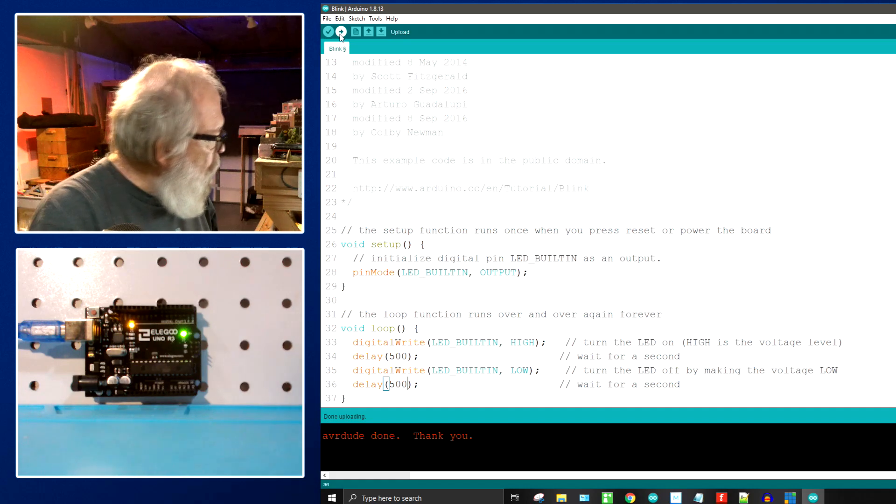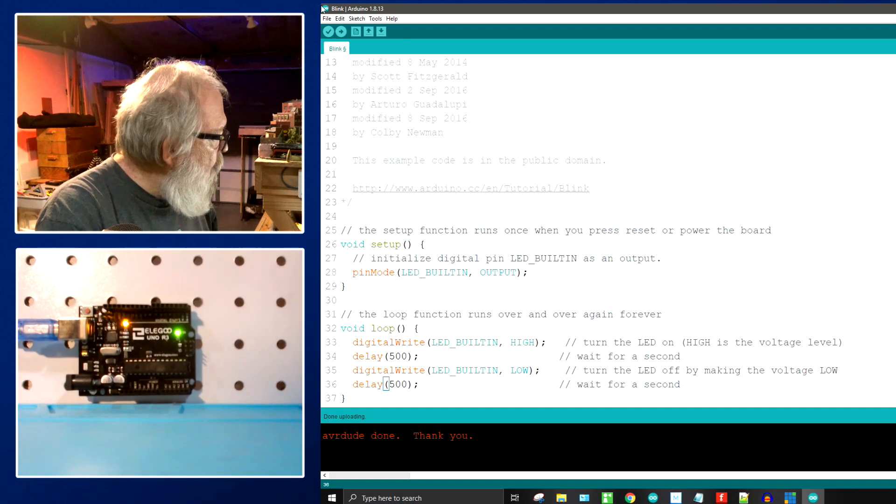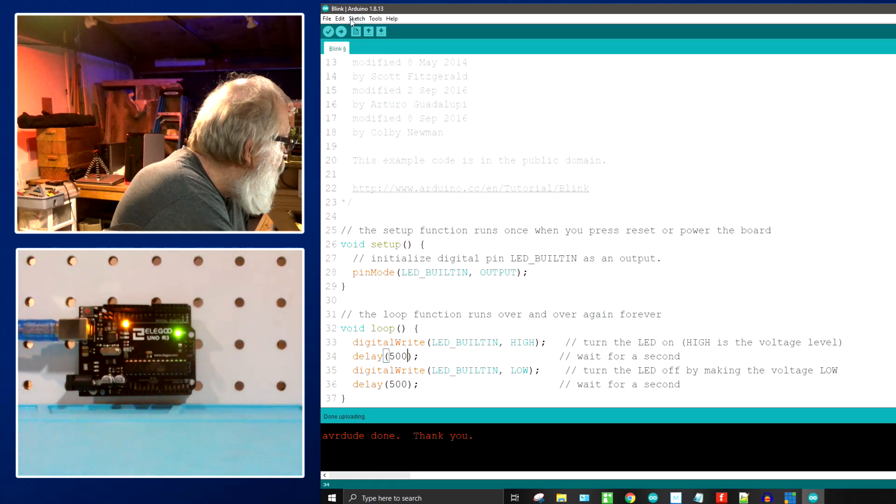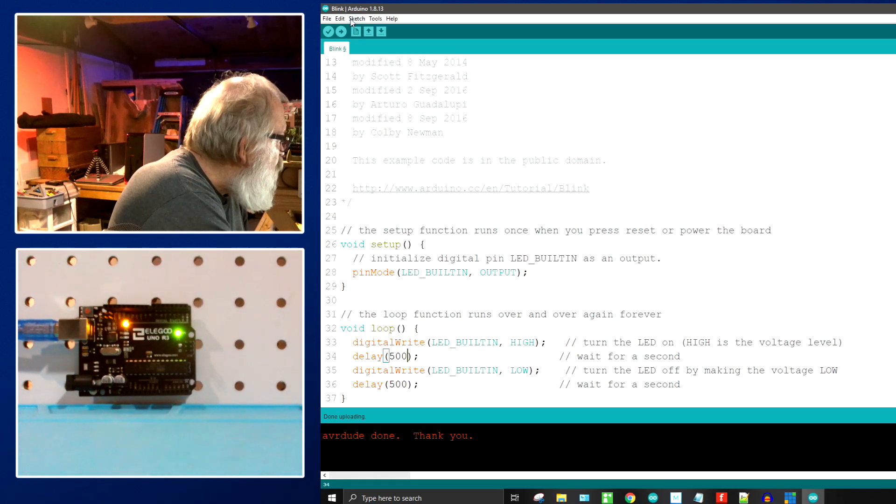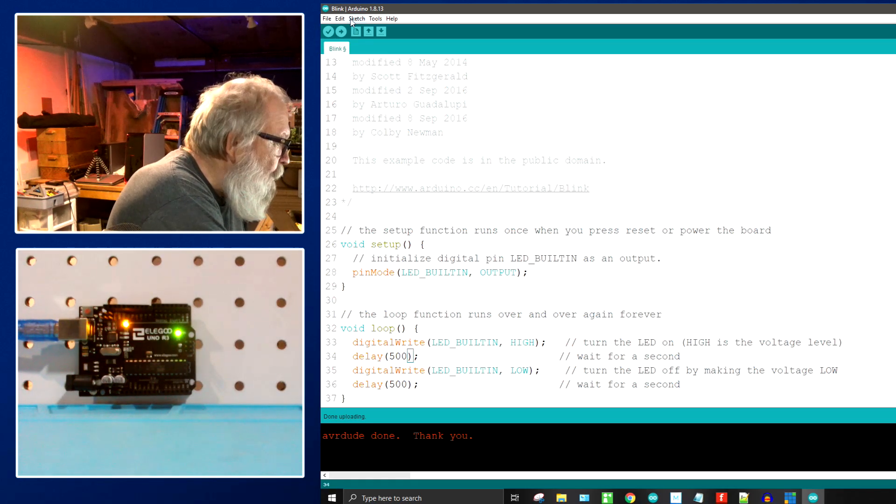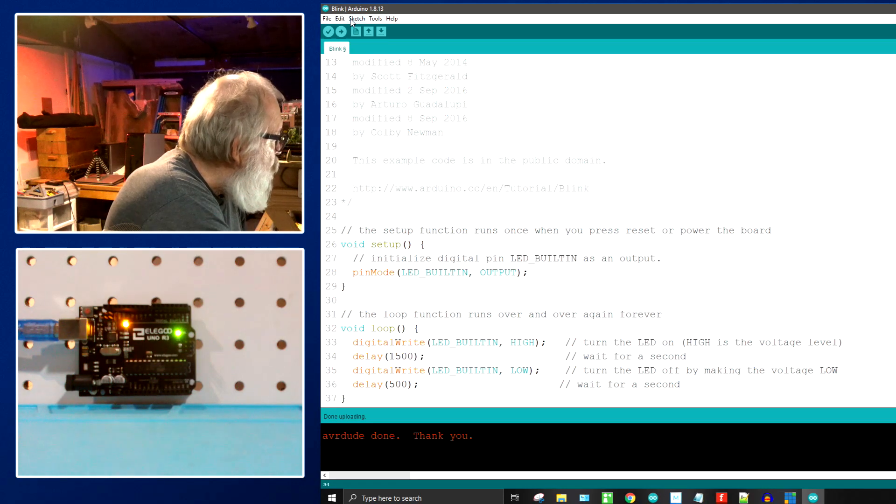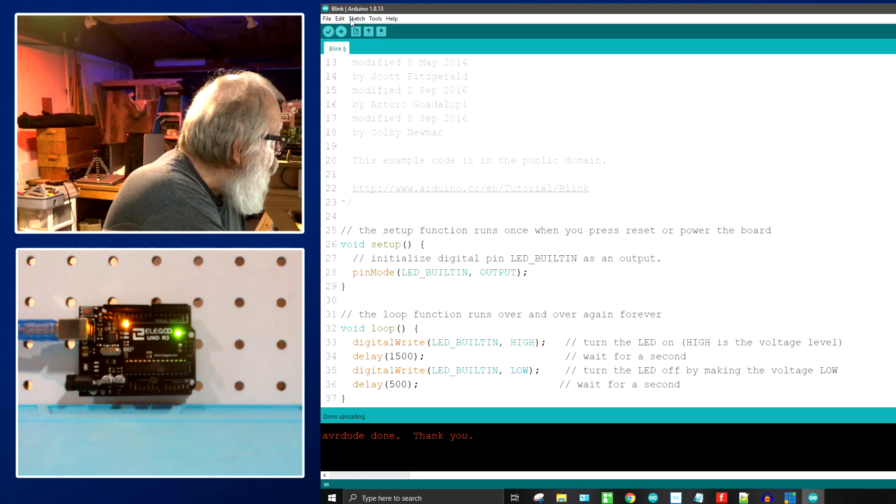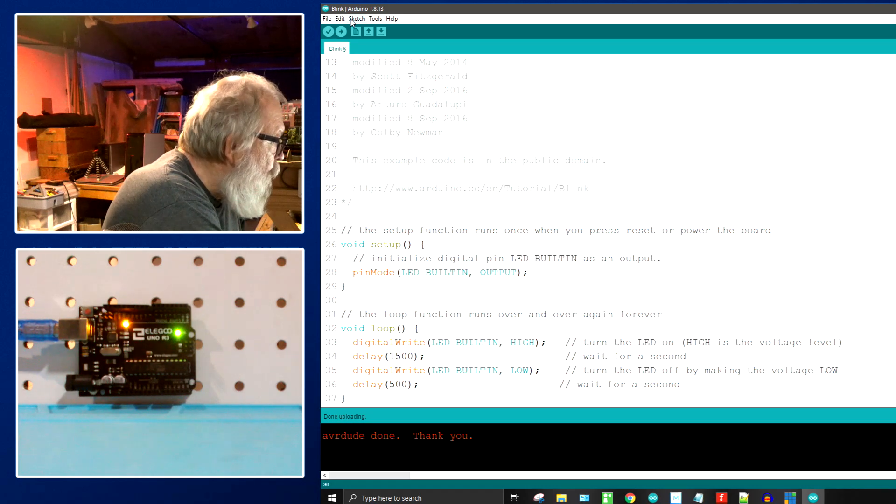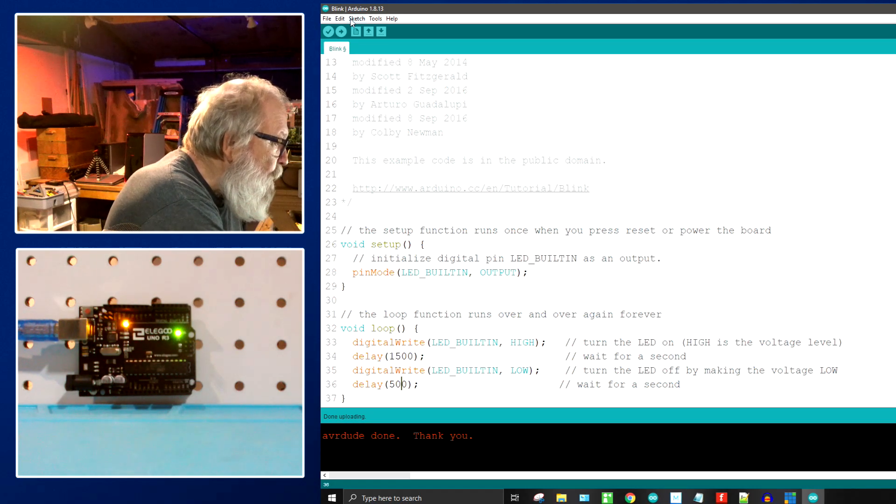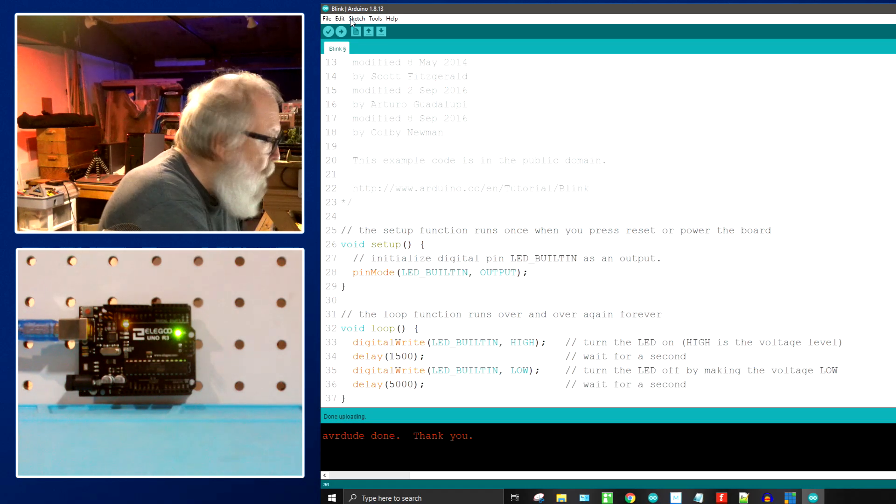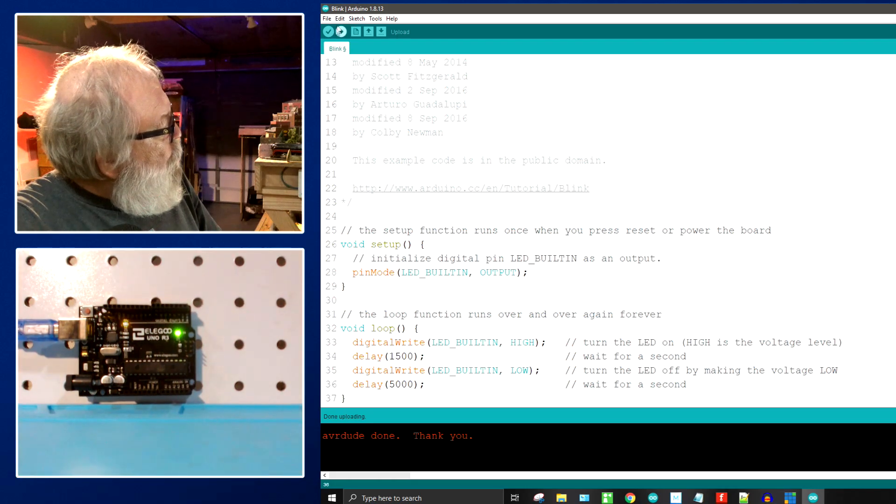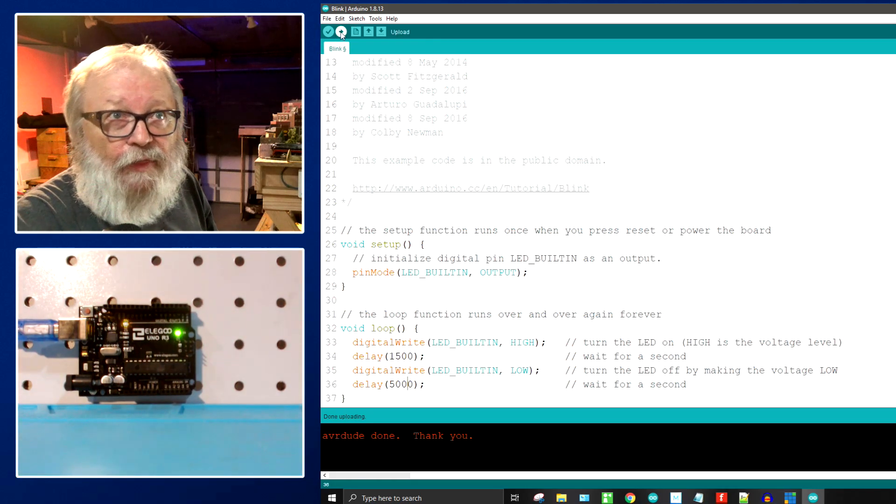You'll see these LEDs starting to blink and you'll see that that built-in LED is going faster. Now let me change it again. I'll put the top one digital write high, that means on. I'll put that to 1500 and I'll put the low to 5000 and we'll show you what that one looks like there.